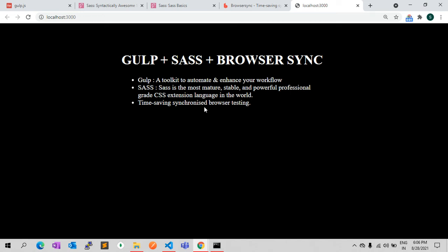Hi everyone, welcome back to my channel Code Canvas. In this video I will explain how you can create Gulp-based tasks to generate CSS from SASS, and using BrowserSync you can auto-reload the browser. I will create a few tasks using Gulp and after that we can test how Gulp is working to generate CSS from SCSS.